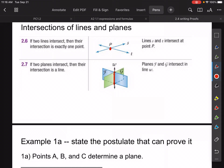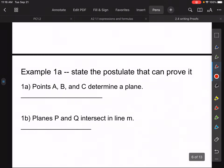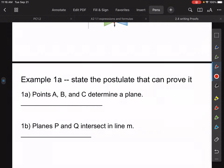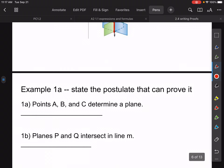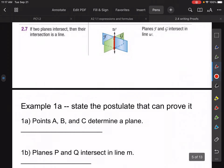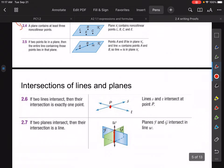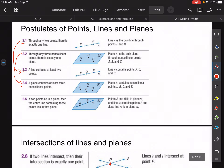So we can use these now — make sure those are all in your notes. For example one, it says state the postulate that can be used to prove these things. Here it says points A, B, and C determine a plane. You're not going to have these all memorized, so you can refer to your notes. For A, B, and C — three points that determine a plane — you can make the argument for postulate 2.2, or possibly 2.4. I would go with 2.2.